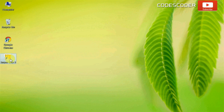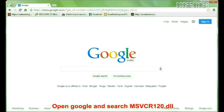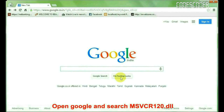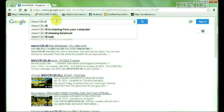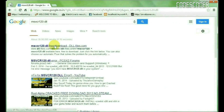In order to fix this error, open Google and search msvcr120.dll. Click on the link www.dll-files.com.